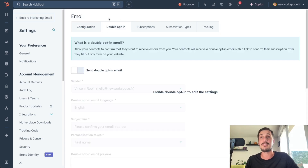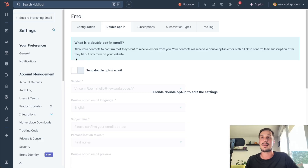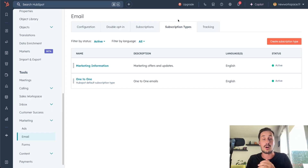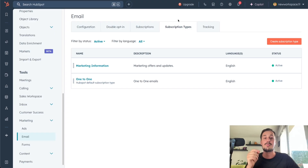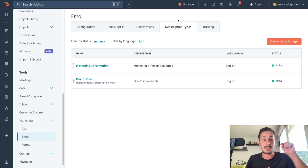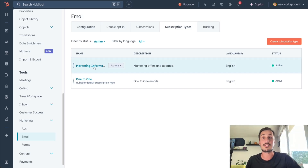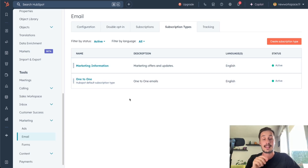Double opt-in might be useful if you have some problems with the deliverability of your emails, but for now let's say we don't need that. Subscription types is very useful because you can select the types of email you want to send. It's useful when someone wants to unsubscribe — they click unsubscribe at the bottom of your email, and then they can say they want to unsubscribe from marketing information, but at least they don't unsubscribe from all your emails.